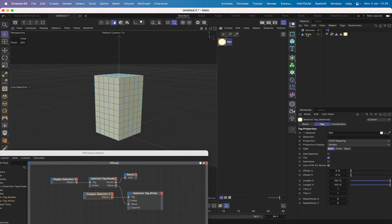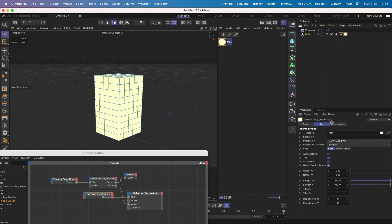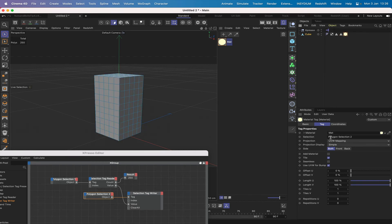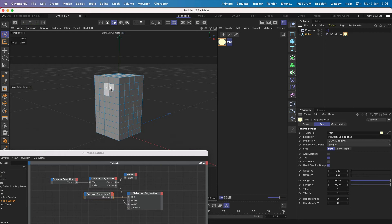Then what we can do, we can drop this onto our cube and then say that we want this selection, so selection two, to be the selection that's going to actually drive which polygons the texture appears on.